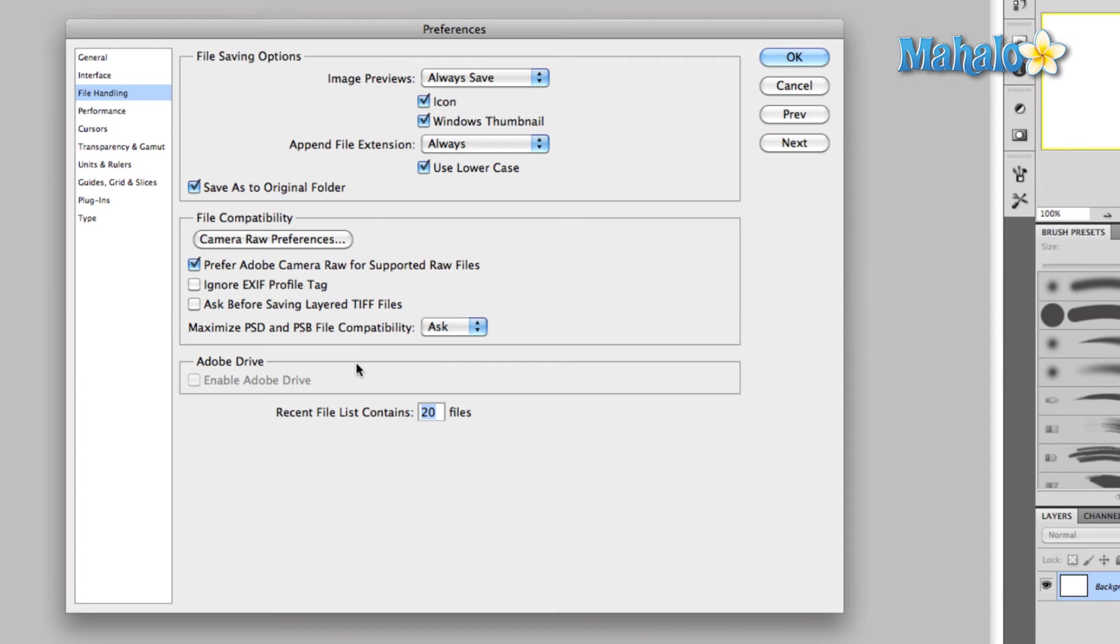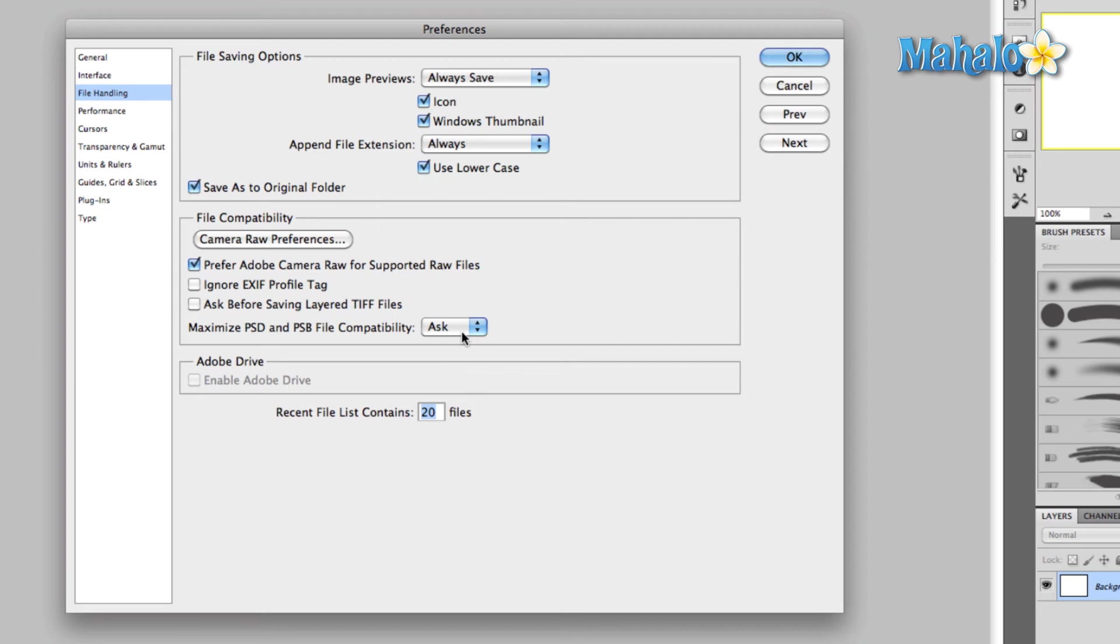Maximize PSD and PSB file compatibility - let me explain this real quick. When you do maximize PSD and PSB file compatibility, essentially what that does is it saves two versions of your image together. It'll save your layered version and it'll save a flattened version of the image, both in the same file. This is useful if you're using a program like Lightroom or older versions of Adobe Premiere.